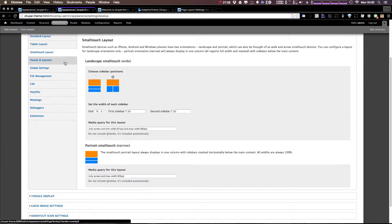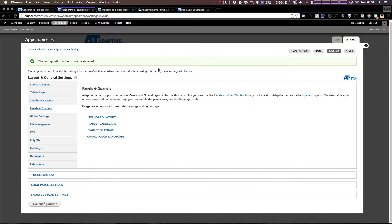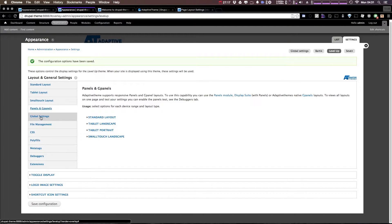In addition, we have some panels and G panels information here. We're not going to be using panels or G panels with this, so we're not going to worry about that just yet. However, if the demand is there, I might dive into that stuff too.